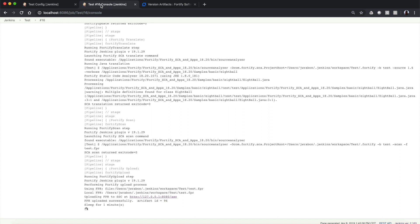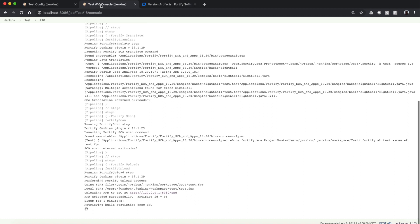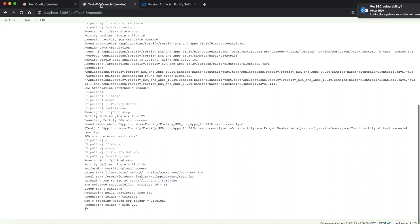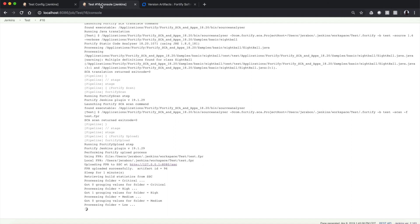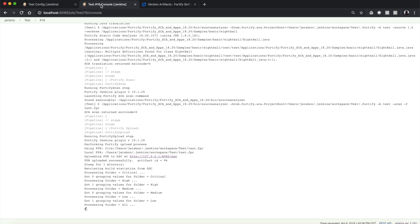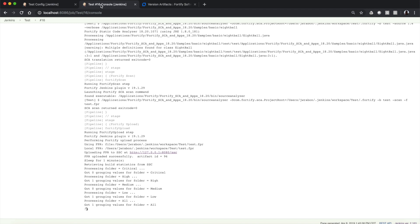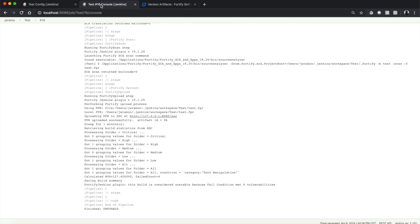Everything — upload, clean, translate — is all done through the pipeline syntax. You can see here it's retrieving the build statistics from SSC, and in just a second we will have the conclusion of our build, which will let us know that there are a few issues in the path manipulation category. Here we go — this build has four vulnerabilities that have met the build condition and the build is marked as unstable.